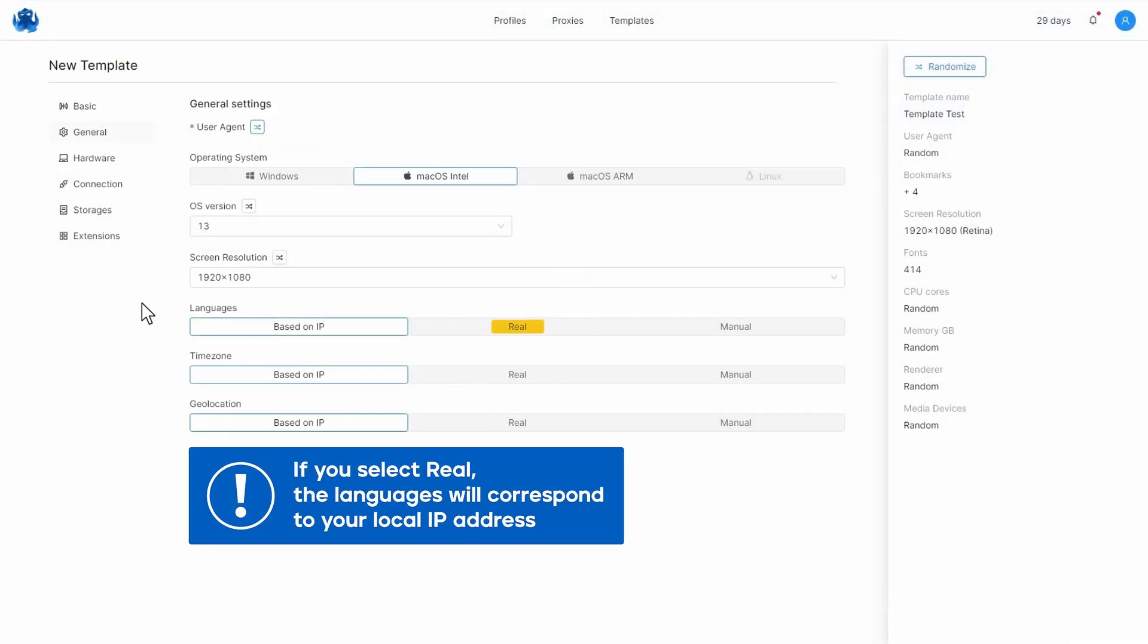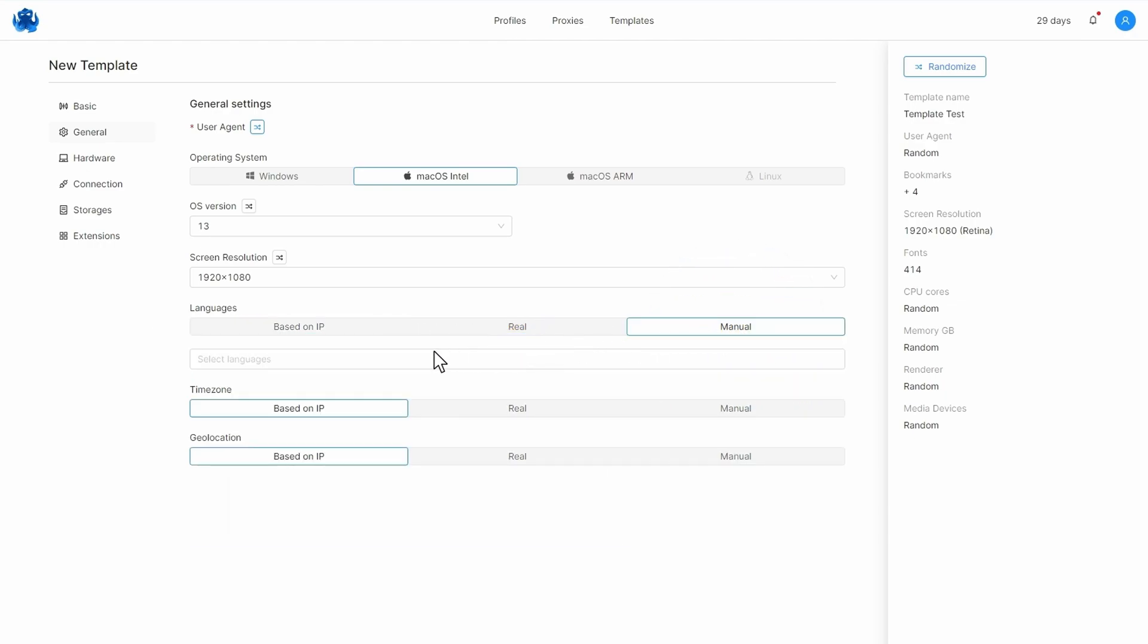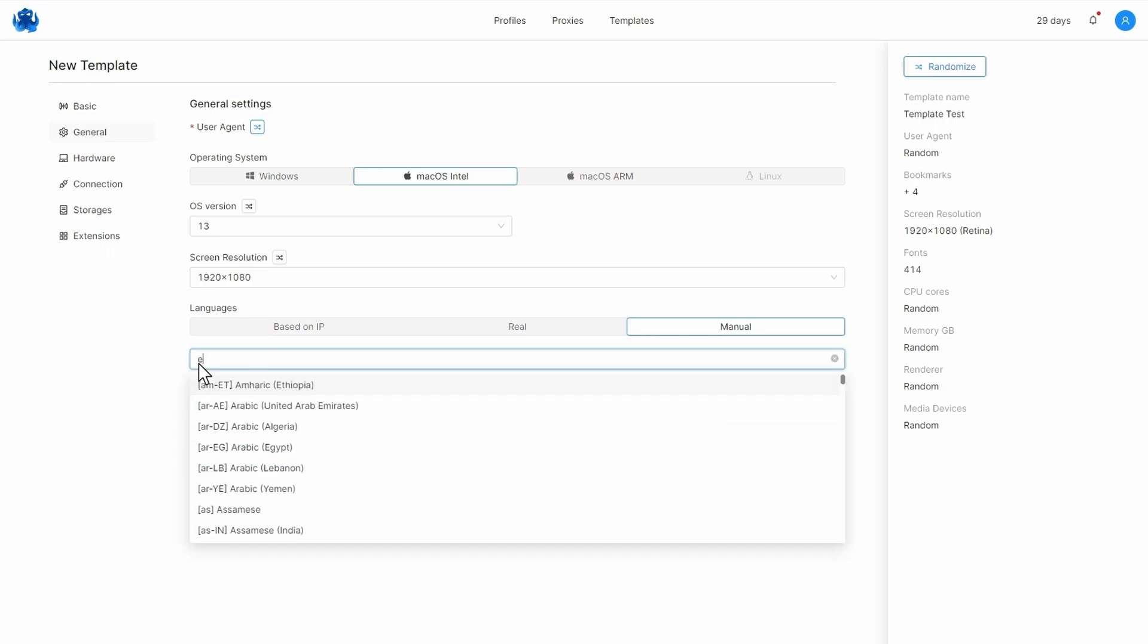If you select real, the languages will correspond to your local IP address. Additionally, you can set the languages manually with the corresponding setting.